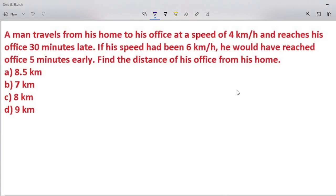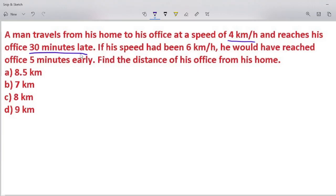Hello viewers, welcome to Take Care YouTube channel. The problem: a man travels from his home to his office at a speed of 4 kilometers per hour and reaches his office 30 minutes late. If his speed had been 6 kilometers per hour, he would have reached the office 5 minutes earlier. Find the distance of his office from his home.